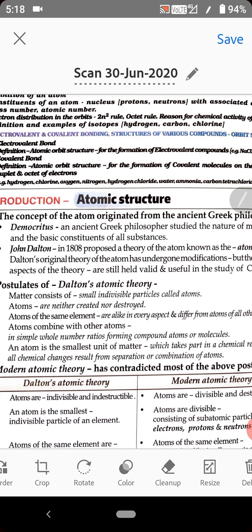We all know the modern atomic theory. According to modern atomic theory, an atom can be divided into subatomic particles. This means the first postulate of Dalton is wrong — atoms can be divided. Dalton said atoms are indivisible, meaning they cannot be divided further, but modern atomic theory states that atoms can be divided into subatomic particles.